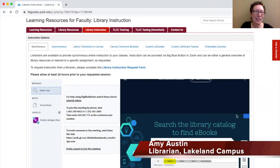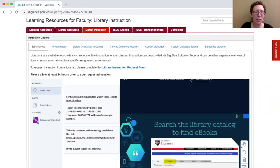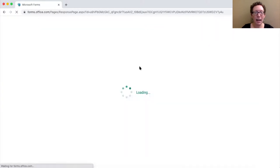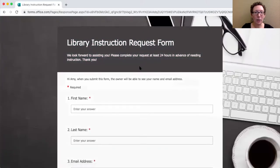Hi, I'm here to let you know that librarians are prepared and able to provide instruction to your classes about library resources online. We can join your class live via BigBlueButton or Zoom. We're also able to provide instruction asynchronously by providing screen recordings or tutorials for a specific task or assignment for your class. To request a session either synchronously or asynchronously, please click to fill out the library instruction request form, either on this library guide or on our website. If you have any questions, please feel free to contact us. We hope to see you in the classroom.